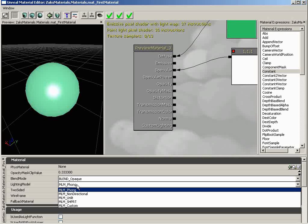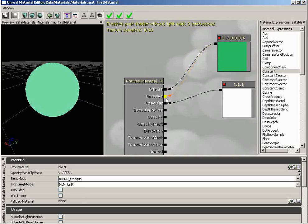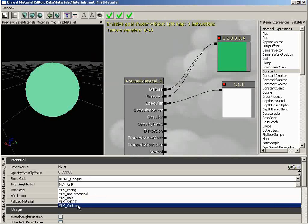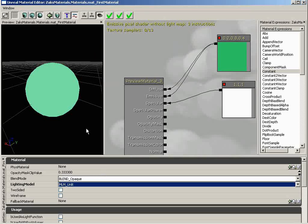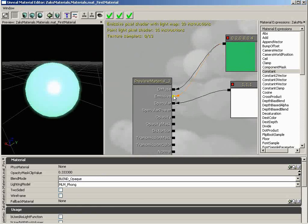Underneath this, we have the Lighting Model. This controls how the surface of this material will deal with light. First off, we have the Phong lighting model, which if you have experience with a 3D animation package you might have seen — it's a very common algorithm for controlling how light reflects off surfaces, actually developed by a guy named Phong. Underneath this, we have Non-Directional, and we have Unlit. If we select Unlit, we get no lighting on this whatsoever — meaning if we want to see color, we have to plug into the emissive channel, which actually fakes the emission of light. And we have the Custom Lighting Function, which is if you want to create your very own lighting model outside of Phong — like an anisotropic shader. You can create a series of material expressions to drive that and plug those into the custom lighting channel.